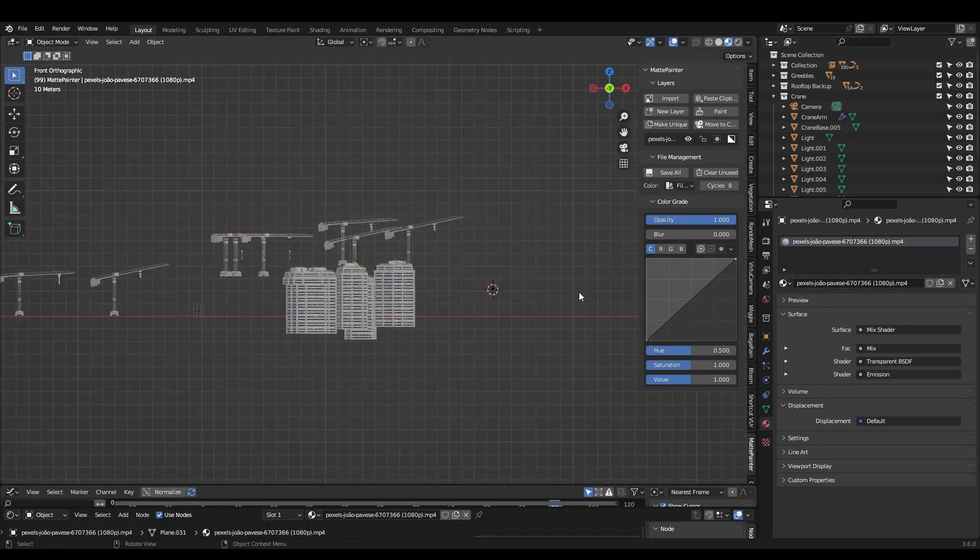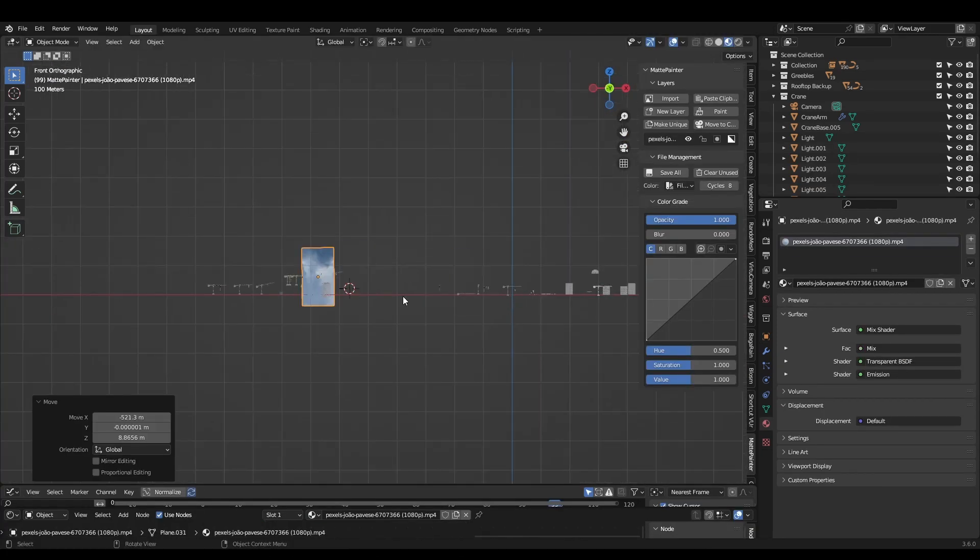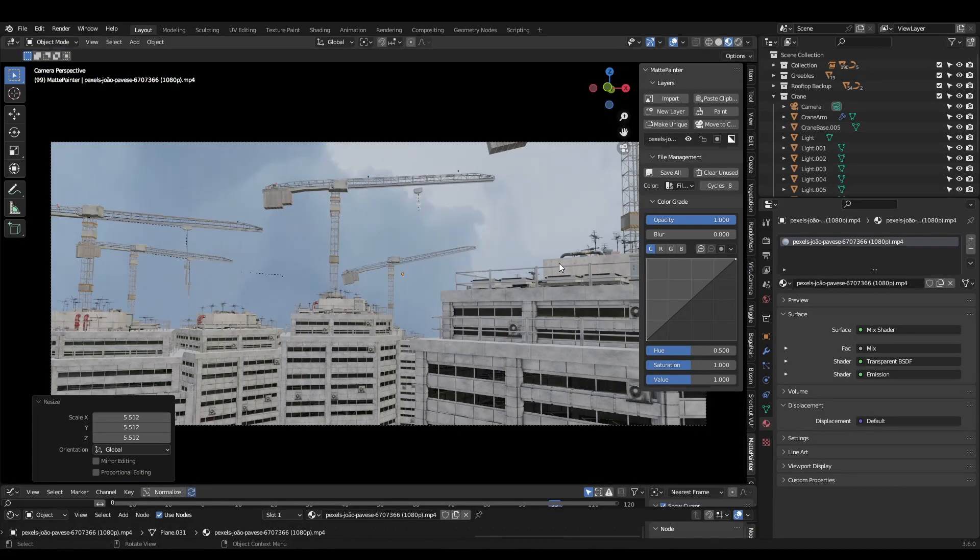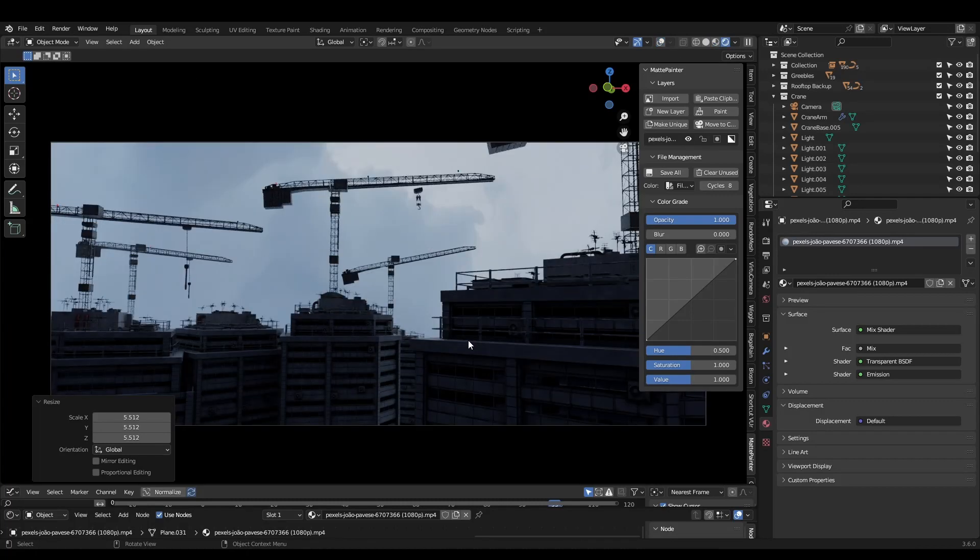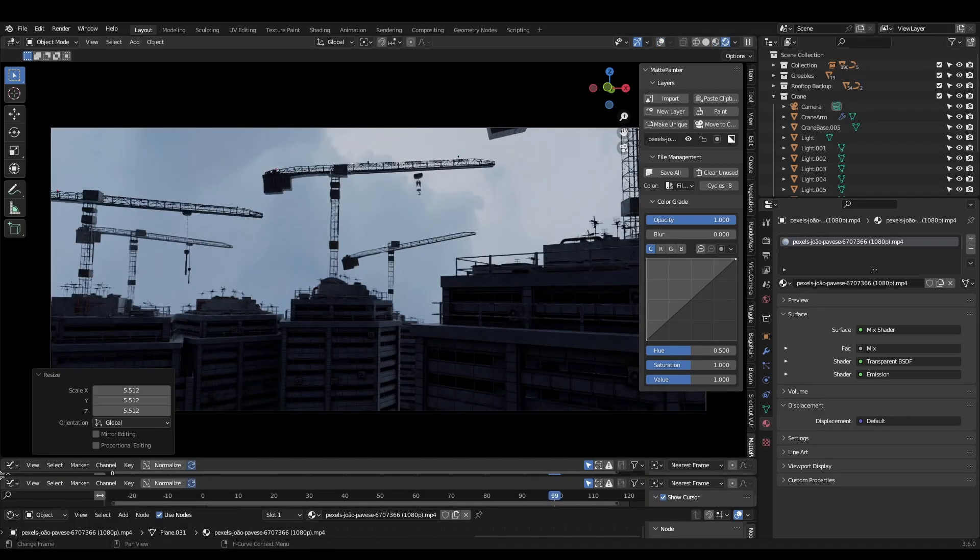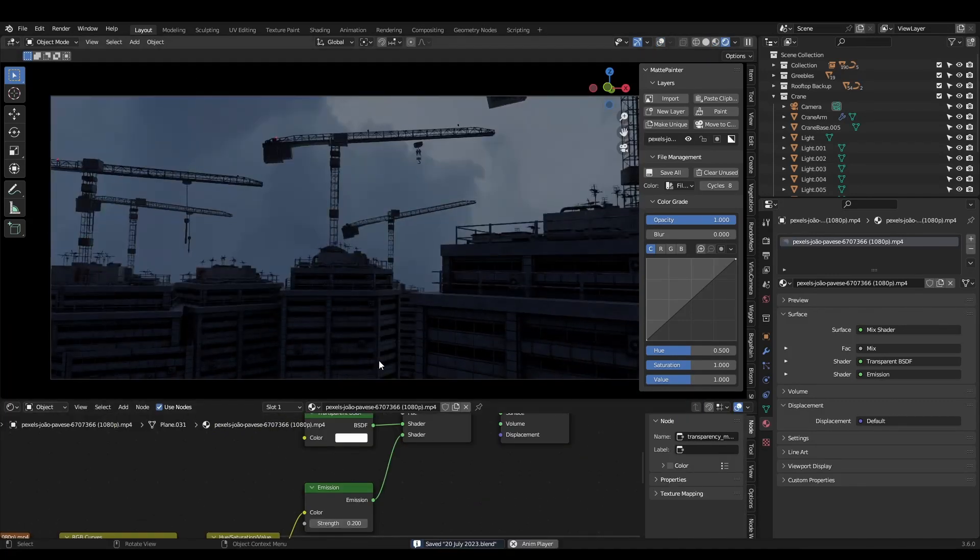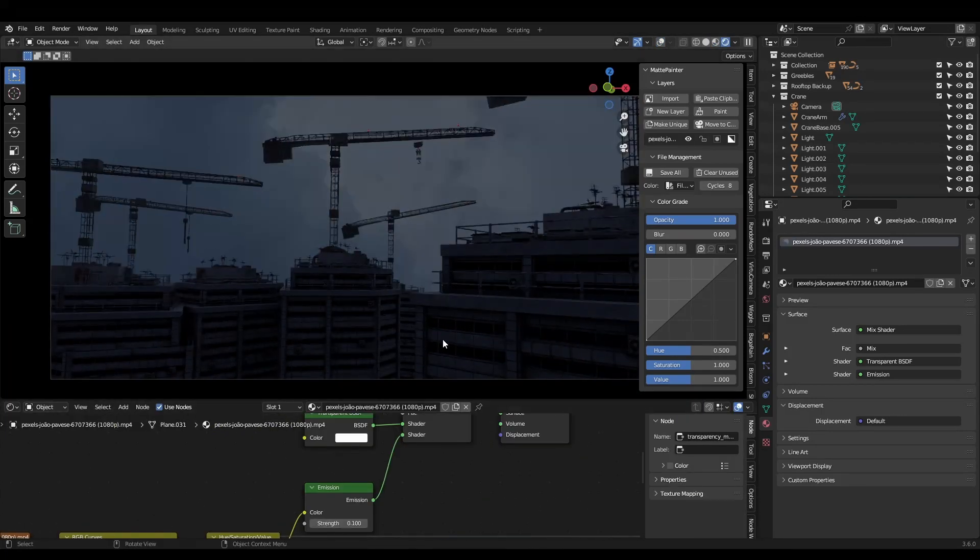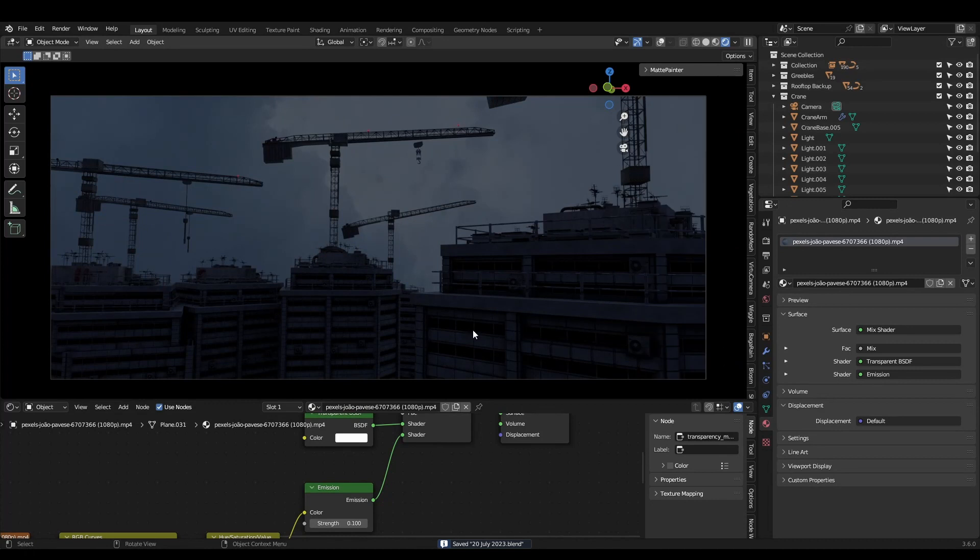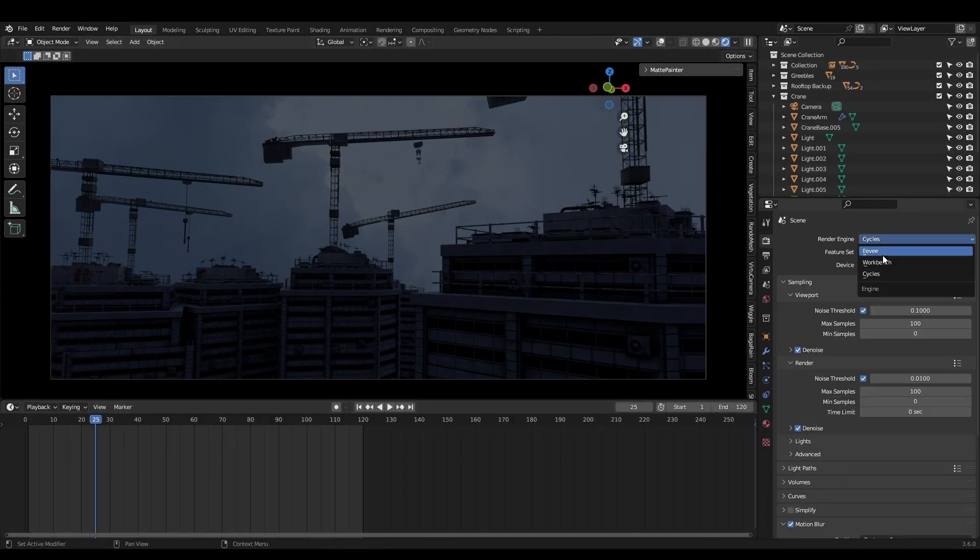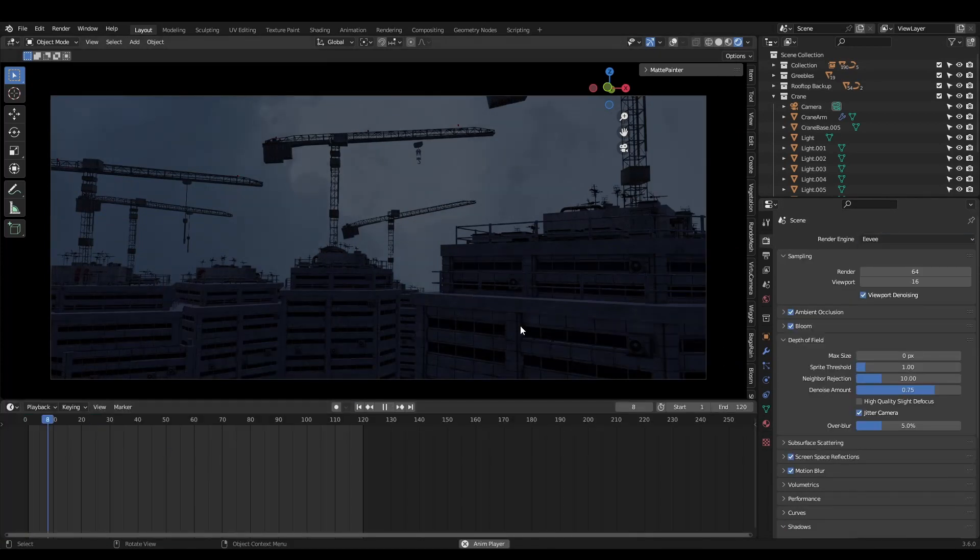The original video also had moving clouds. We can achieve this by importing a video onto a plane, scaling it and placing it way in the background. Shortcuts like this are important to know, especially when working with deadlines. We don't have time to simulate everything.